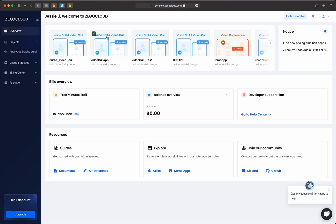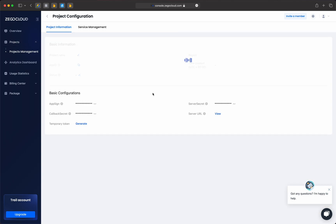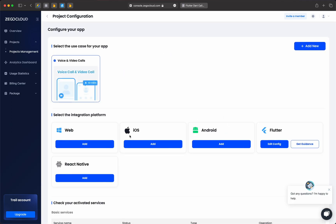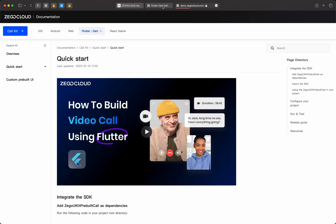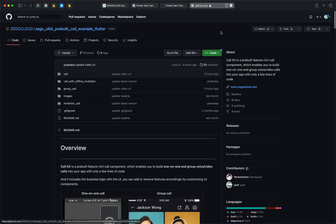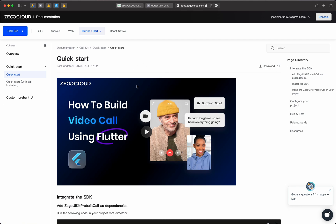Once you sign up you will get this dashboard. It has recent projects, build overview, and resources. What we care about is projects, so expand the projects and go to Projects Management. You can create one, but I've already created one so I'll go to mine. From here you can click Configure My App and View Guidance. Let me first open View Guidance, then Configure My App. You can add whatever platform you want, so make sure to add Flutter.